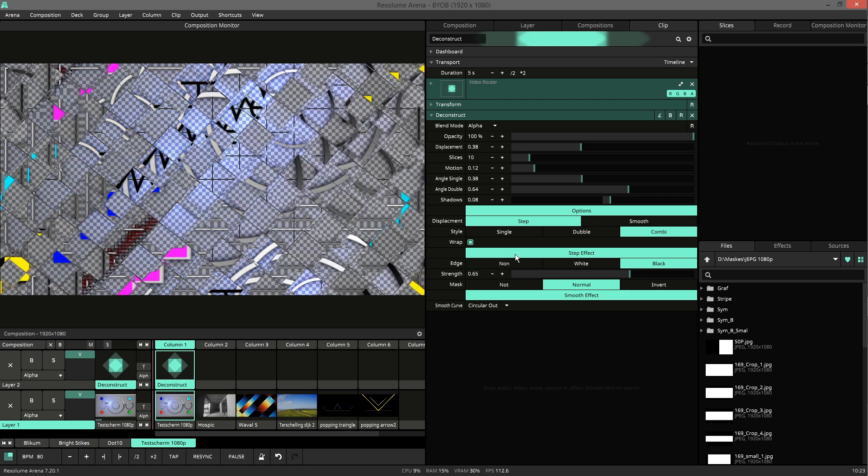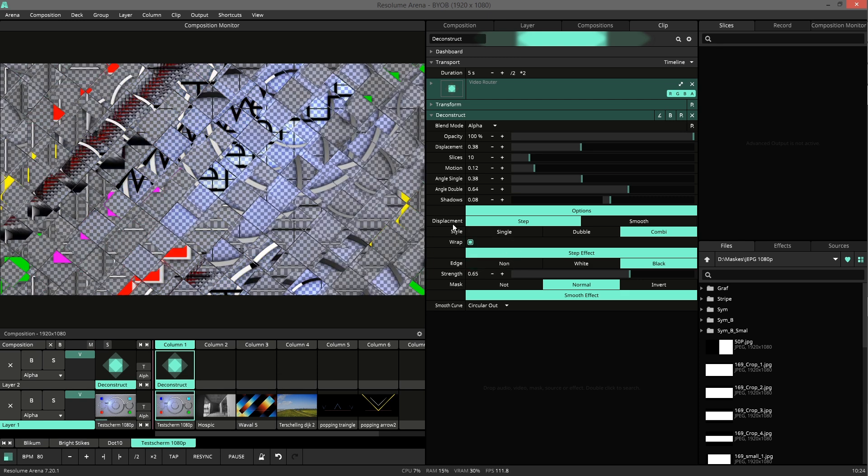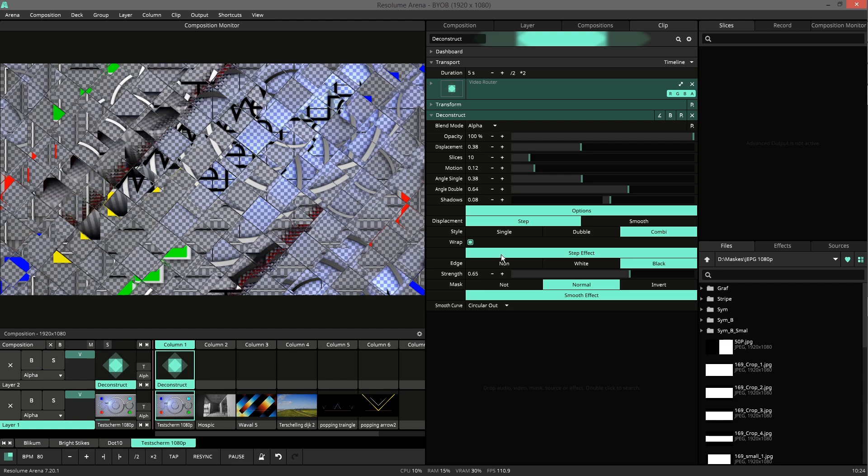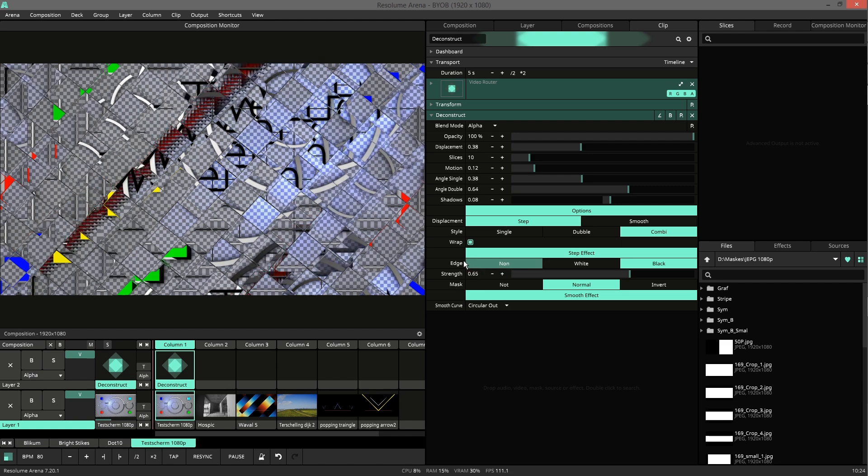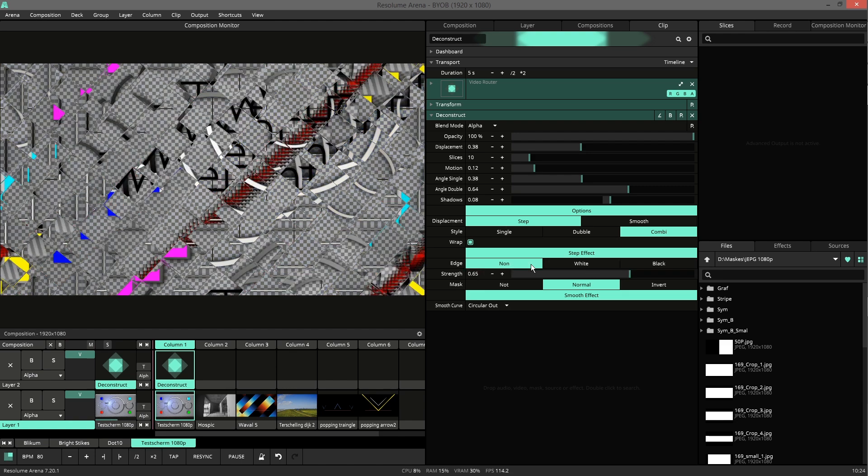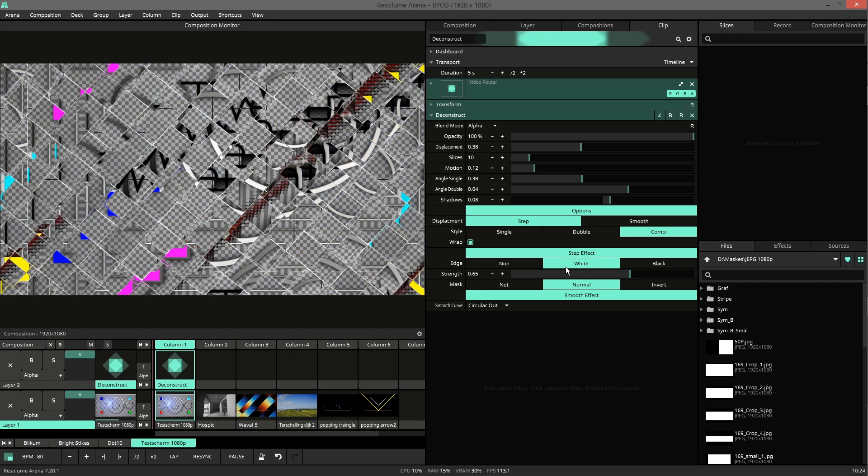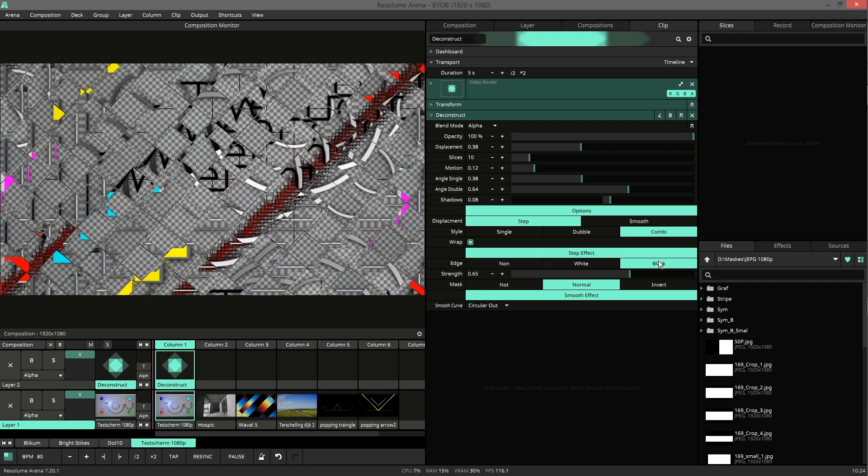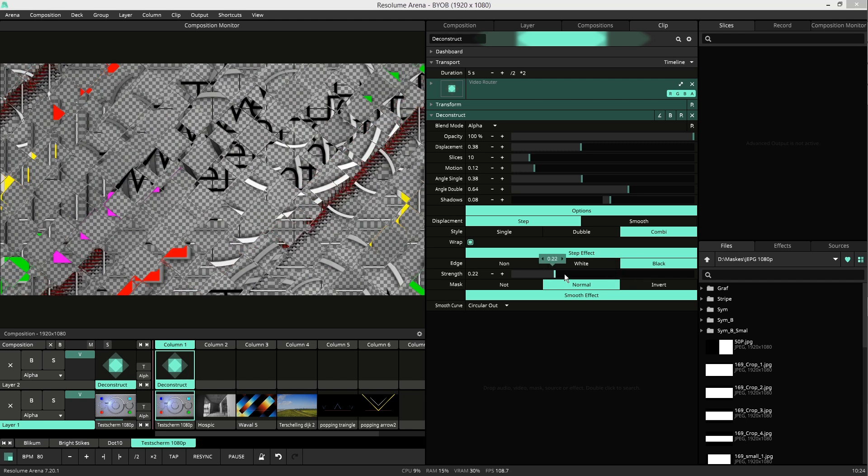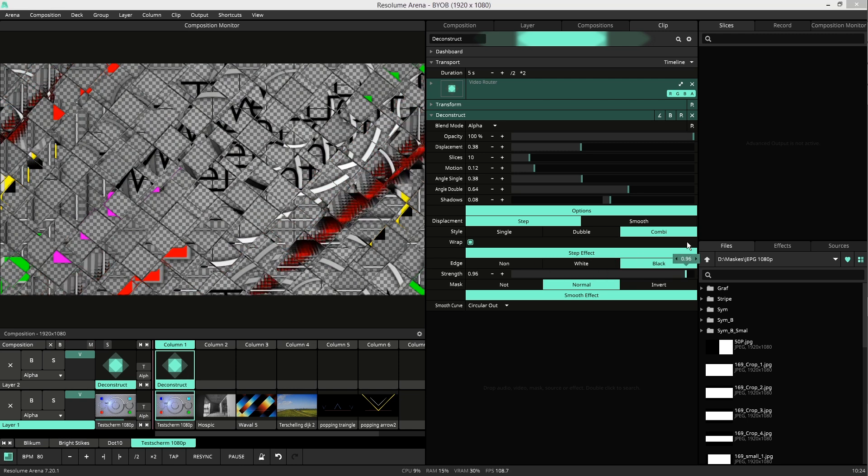Then we get the step effect. When you use step displacement you can also use the edge: no edge, white edge, and black edge. You can change the size.